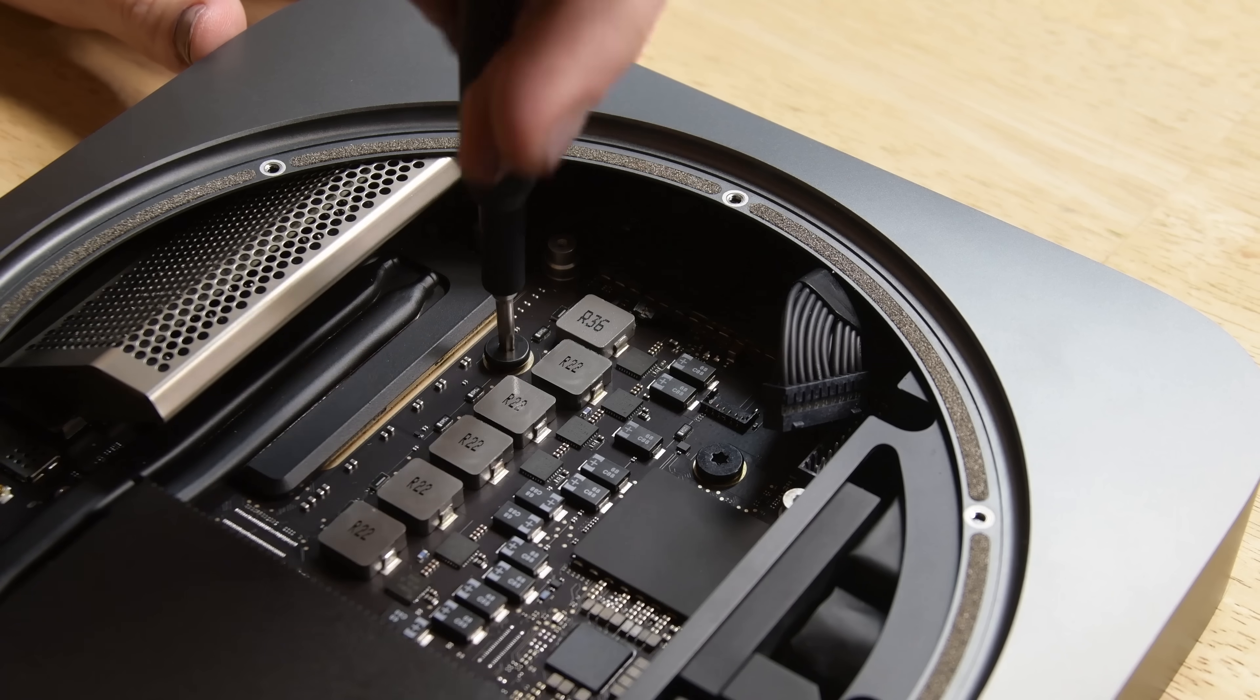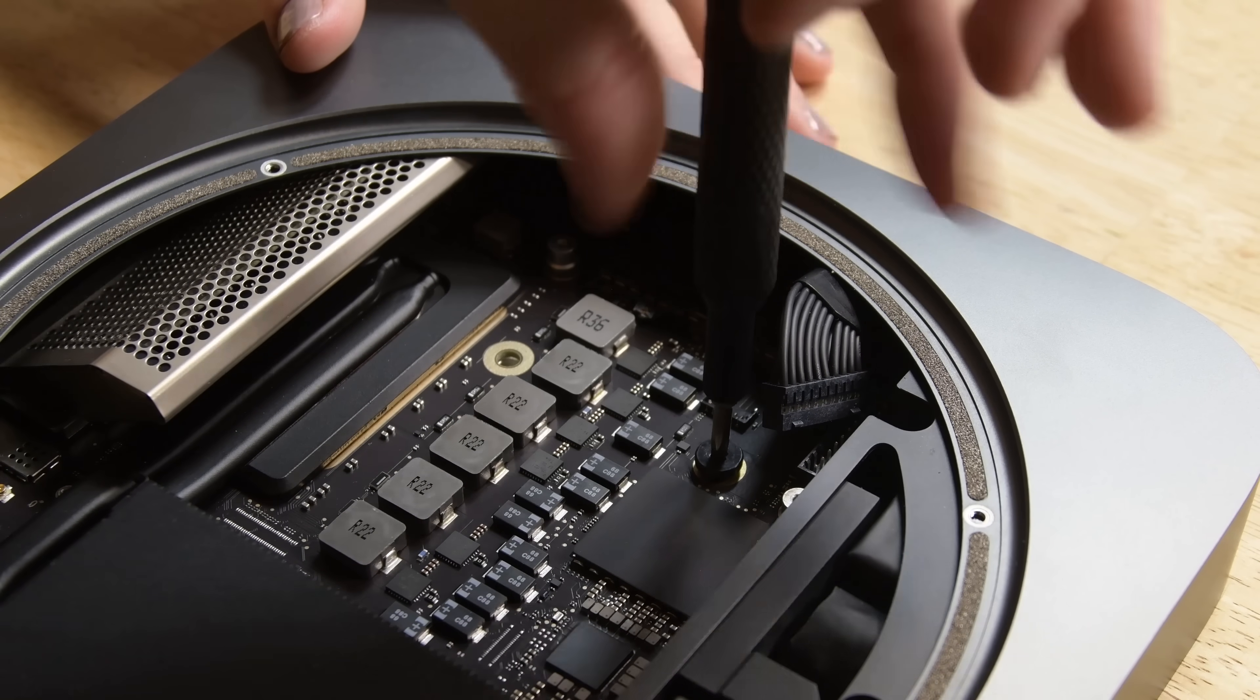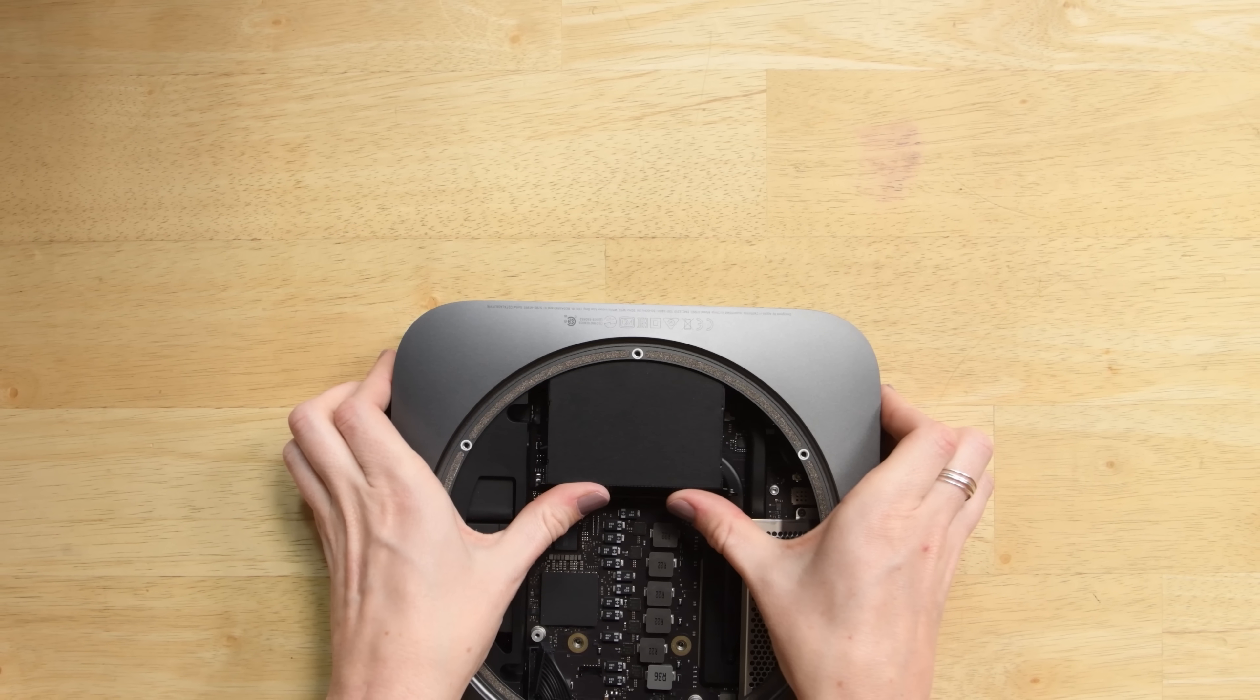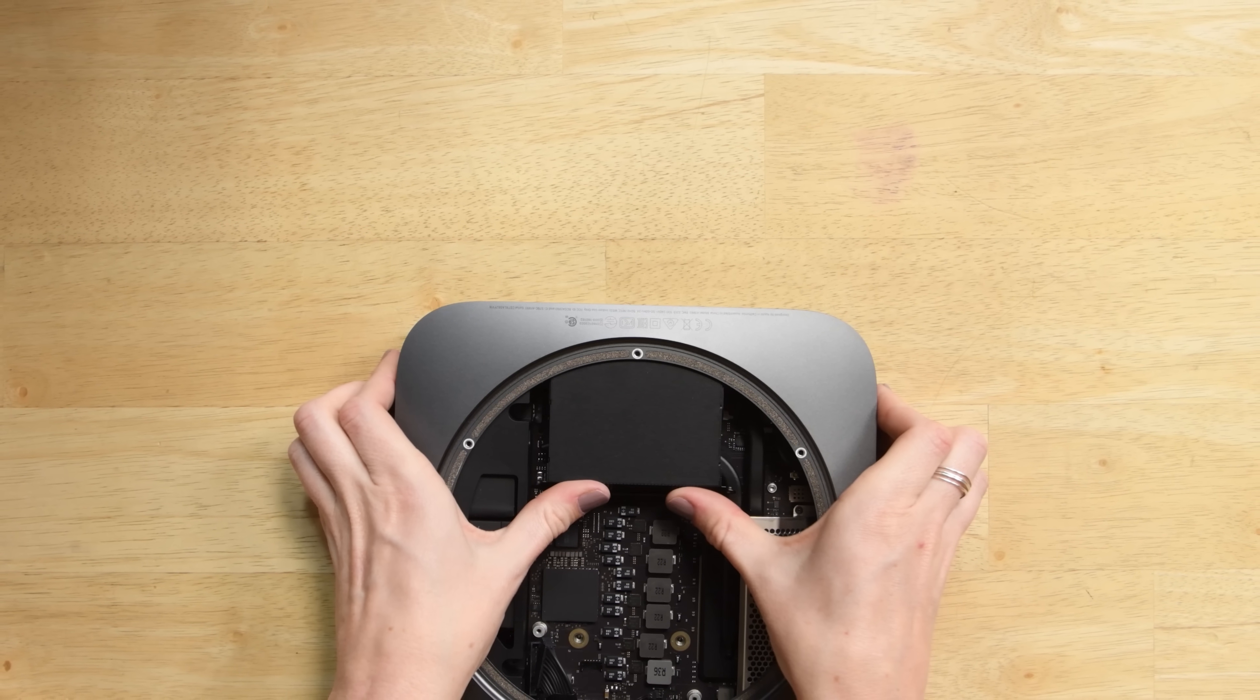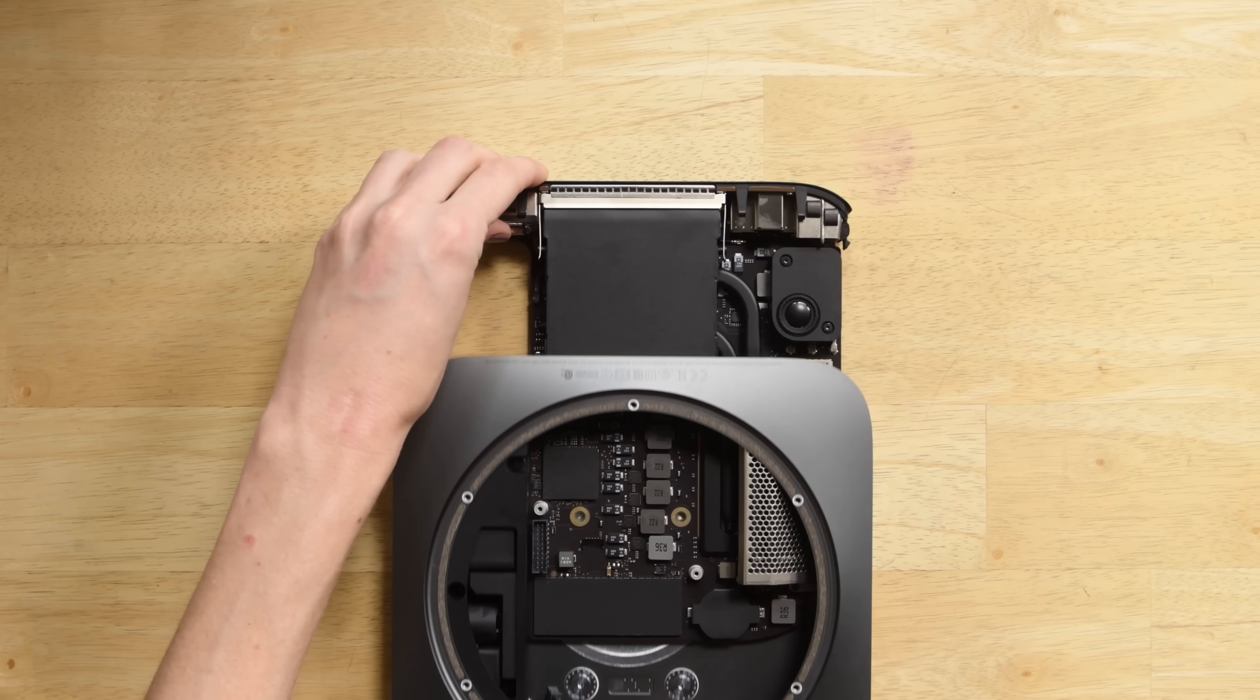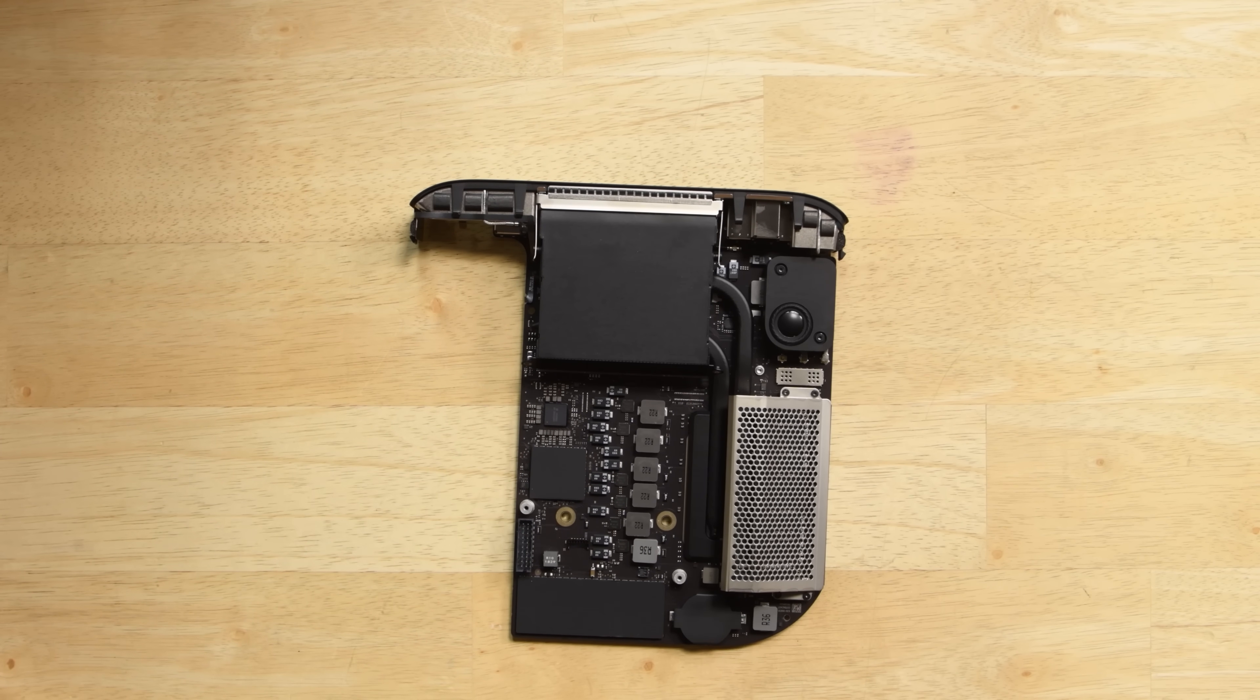Next we need to remove the two T10 Torx screws holding the logic board in place. Now this next step is a little nerve-wracking so take a deep breath. We're going to be pushing the Mac Mini's internals out of the case. Place a thumb on either side of the exhaust vent over the screw holes and push firmly in the direction of the ports until the logic board unclips and begins to slide out of the Mini.